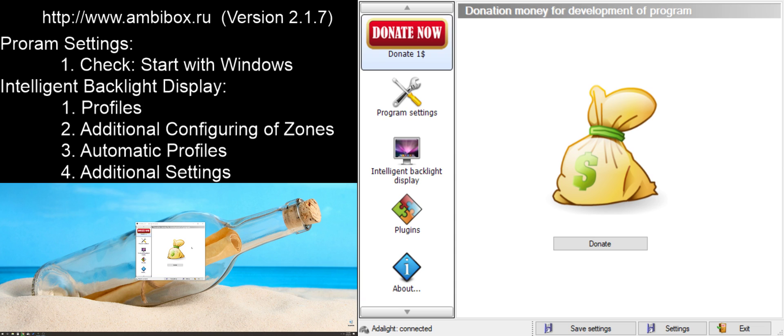Go to ambibox.ru and download the newest version. As of this recording, that's 2.1.7.